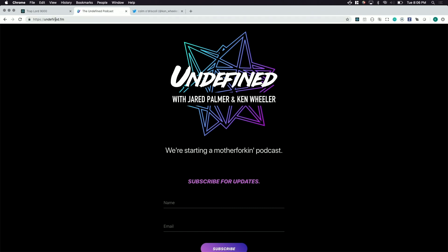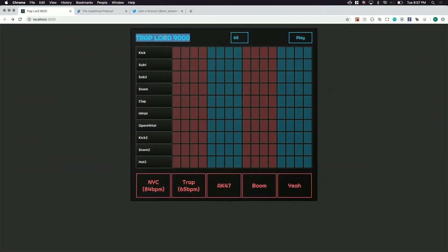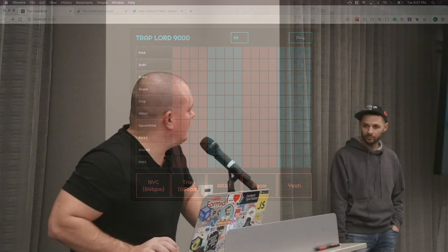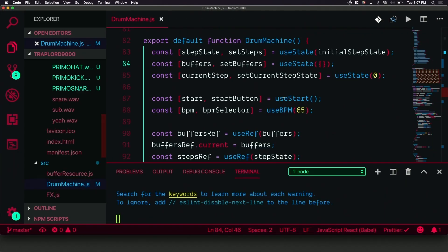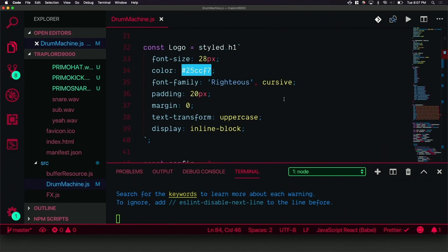I made a drum machine with React and hooks in the browser. It's called the Trap Lord 9000. Tonight I want to show a little bit about how I built it, maybe add a feature, mostly teach about hooks. Then we're gonna make some sick beats and Aaron here is gonna kick some dope bars. How's my editor font size? Okay, here's a drum machine.